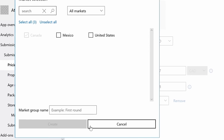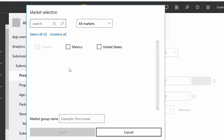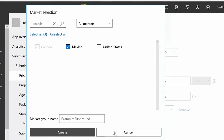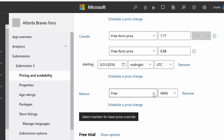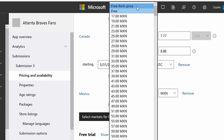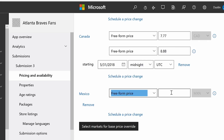I can also go in and select more markets to do a price override. So I'm going to choose Mexico and do another price override in Mexico. I'm going to do free-form pricing again — my lucky number is 7.77, so I'm going to enter 7.77. And it's actually going to charge it in the local currency there. The cool thing about this feature is that I can go in and change the price into the local currency.